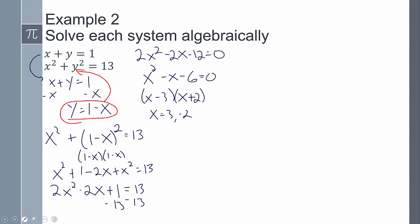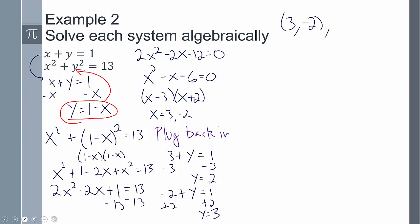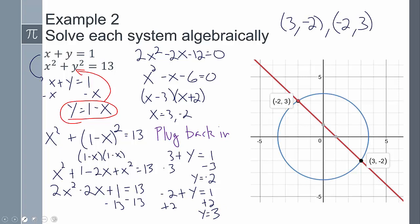I plug both x values back into the top equation. Plugging in x equals 3: subtracting 3 from both sides gives y equals negative 2. Plugging in x equals negative 2: adding 2 to both sides gives y equals 3. So when x equals 3, y equals negative 2, giving point (3, -2). When x equals negative 2, y equals 3, giving point (-2, 3). Those are my solutions, confirmed on the graph.